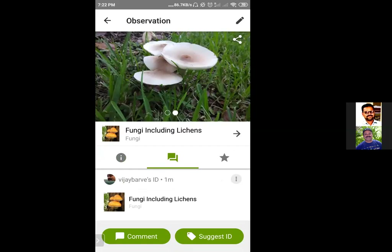I can go in and provide IDs for my records and see the photographs from different angles. It is very easy to upload records using your cell phone, although I personally prefer a laptop because you can upload multiple records more efficiently. On a cell phone you have to keep uploading single records with two or three photographs at a time, but I'm sure you would like to use both options.